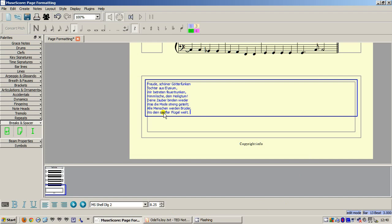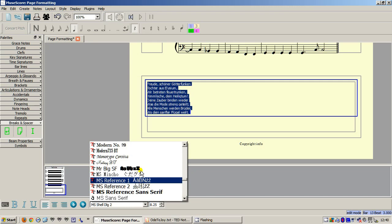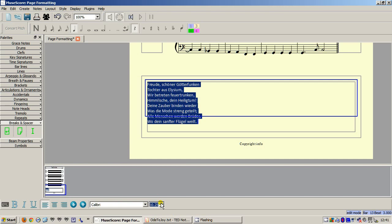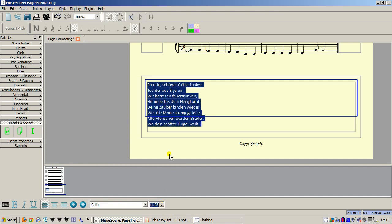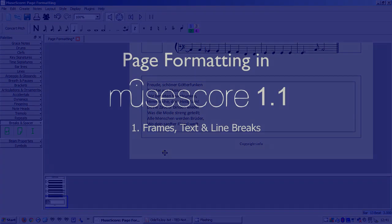Finally, I'm going to use Ctrl A to select the text block and set a suitable font and point size. And that's all there is to it. Thank you for watching and I hope this helps you.